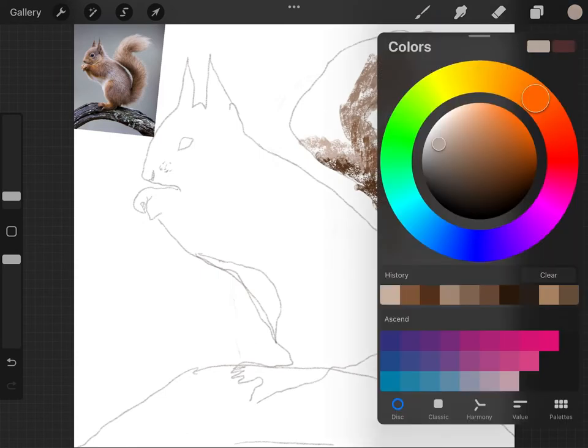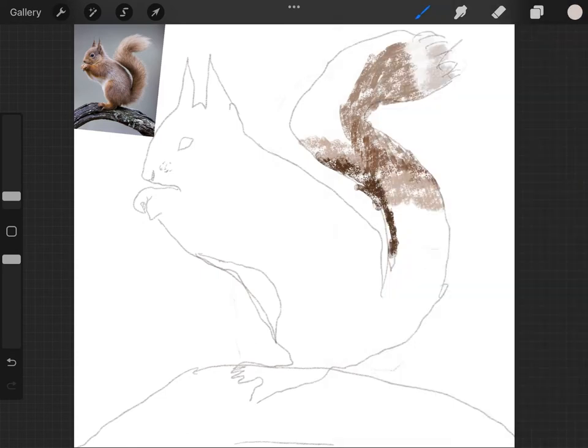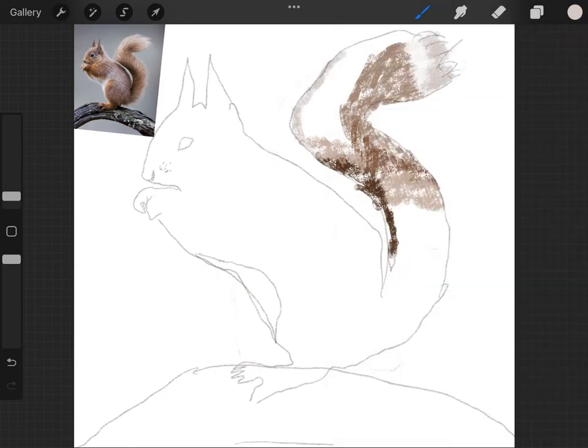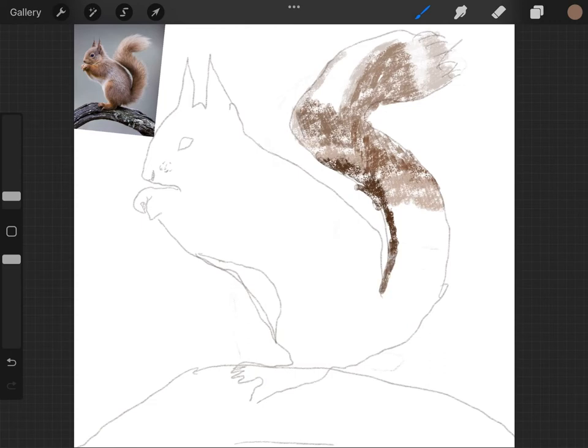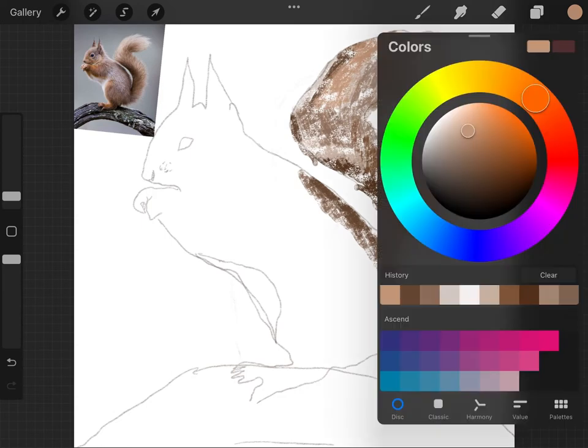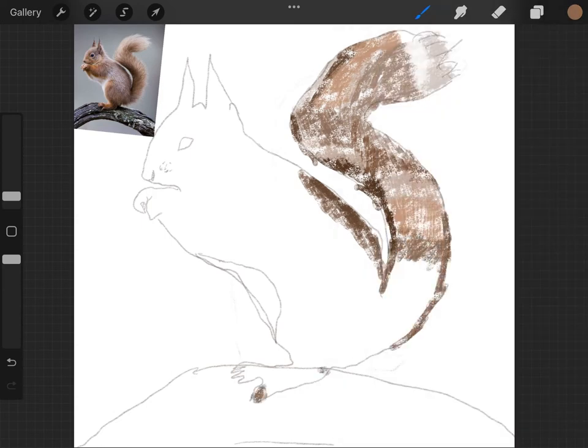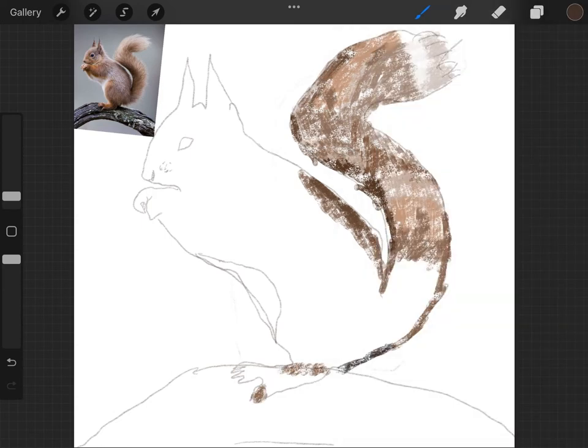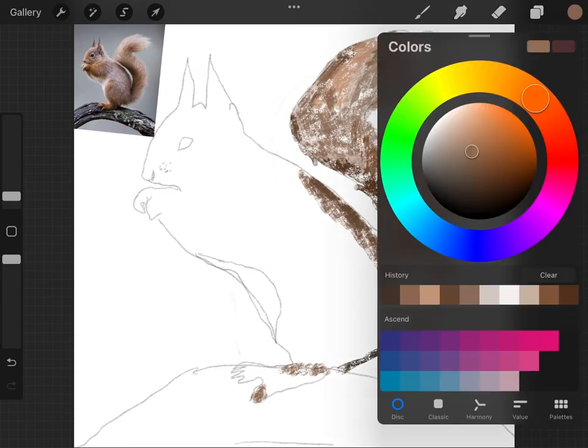I wanted to challenge myself and try the artistic crayon brush on Procreate. So yeah, I made a squirrel on a branch.